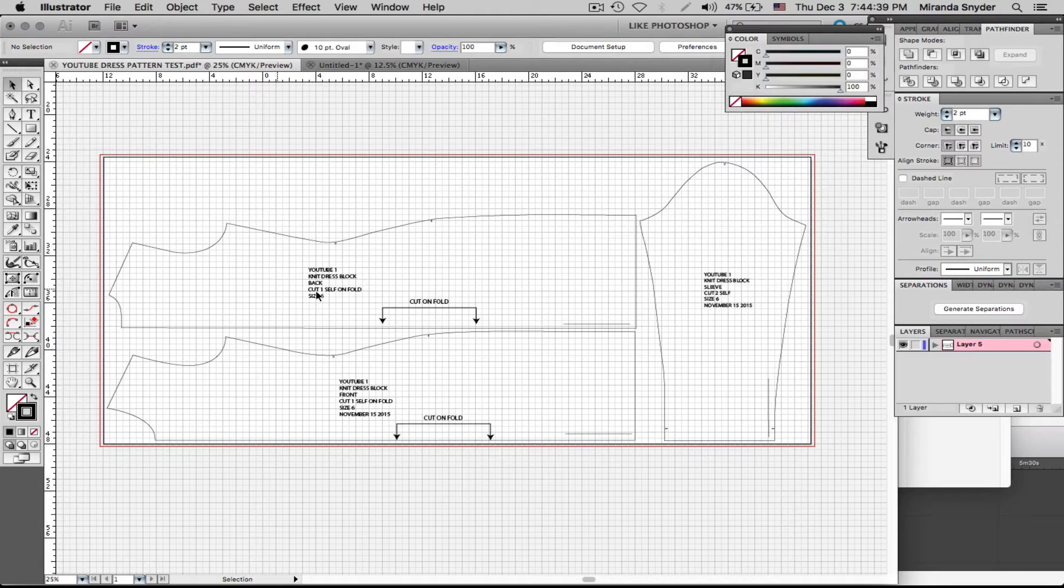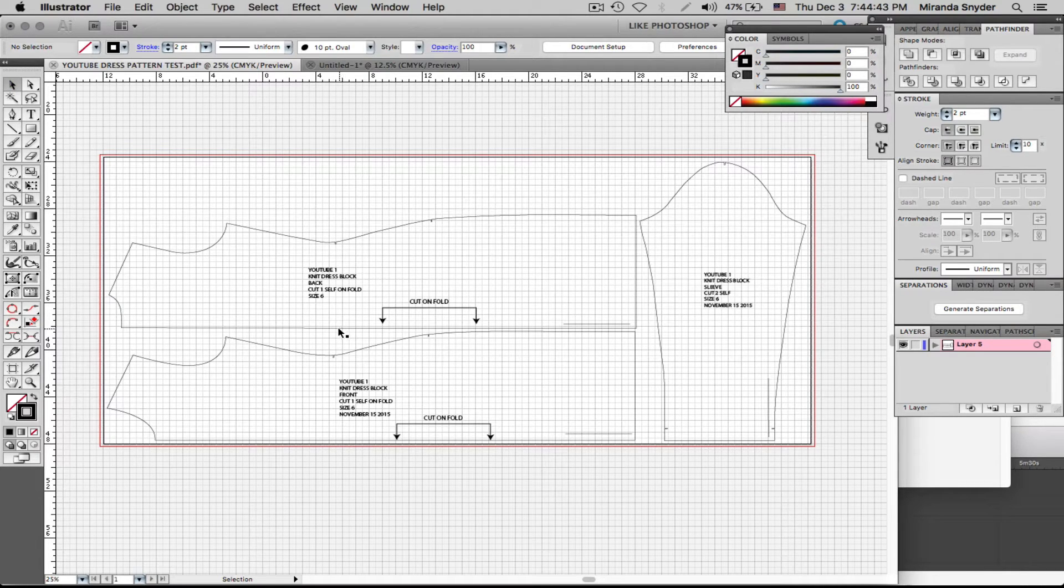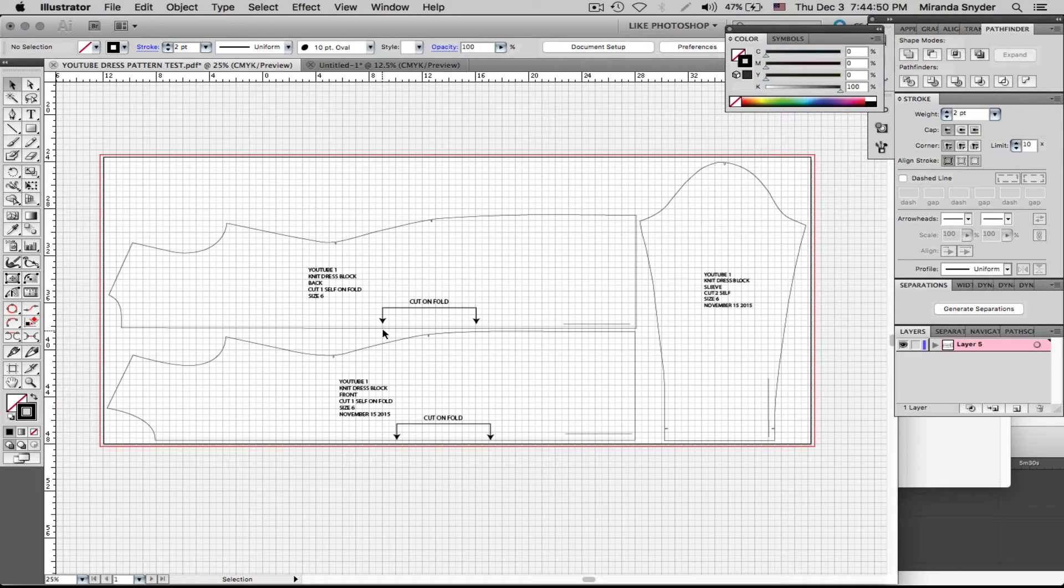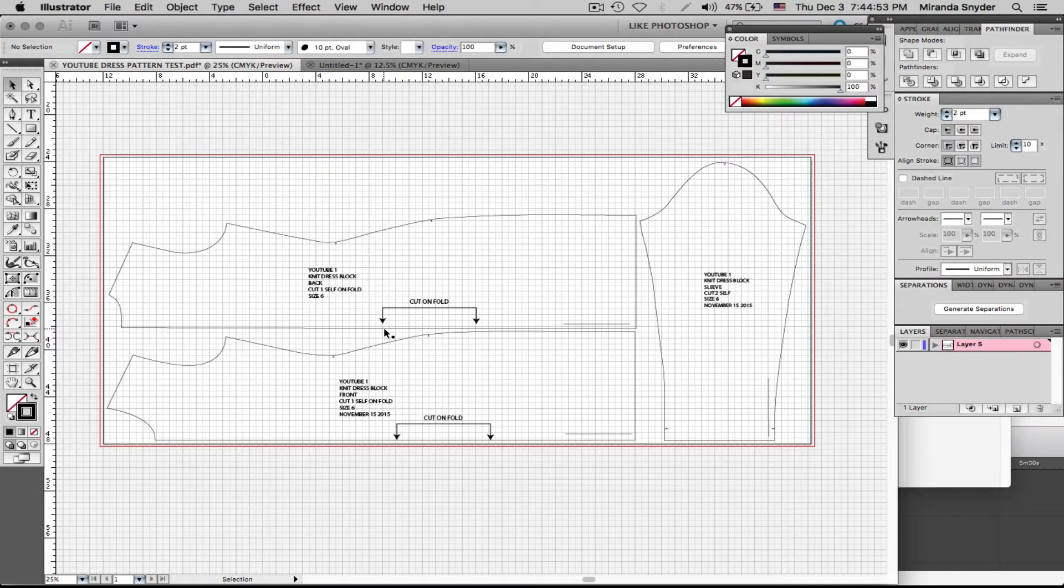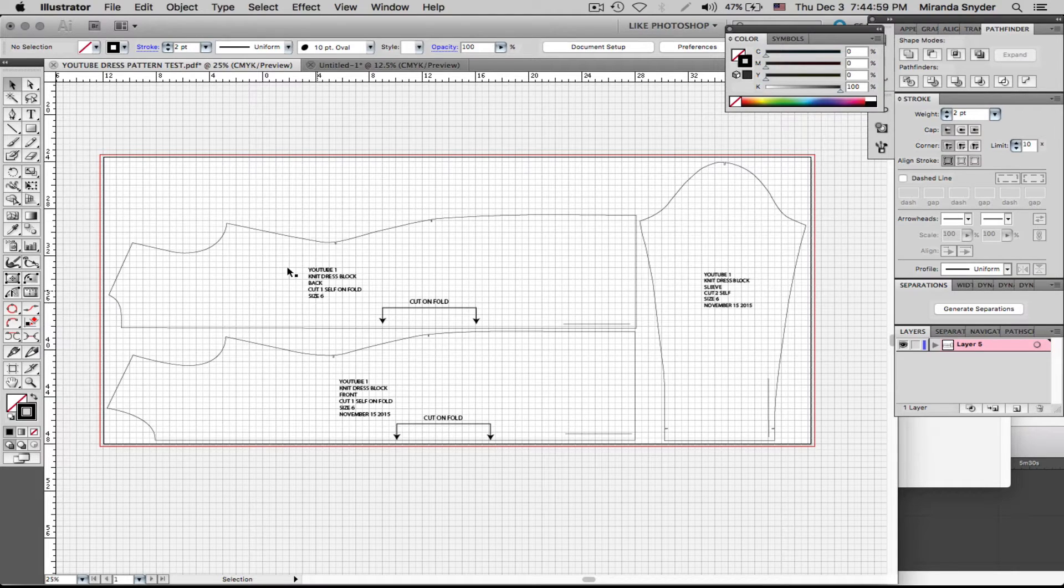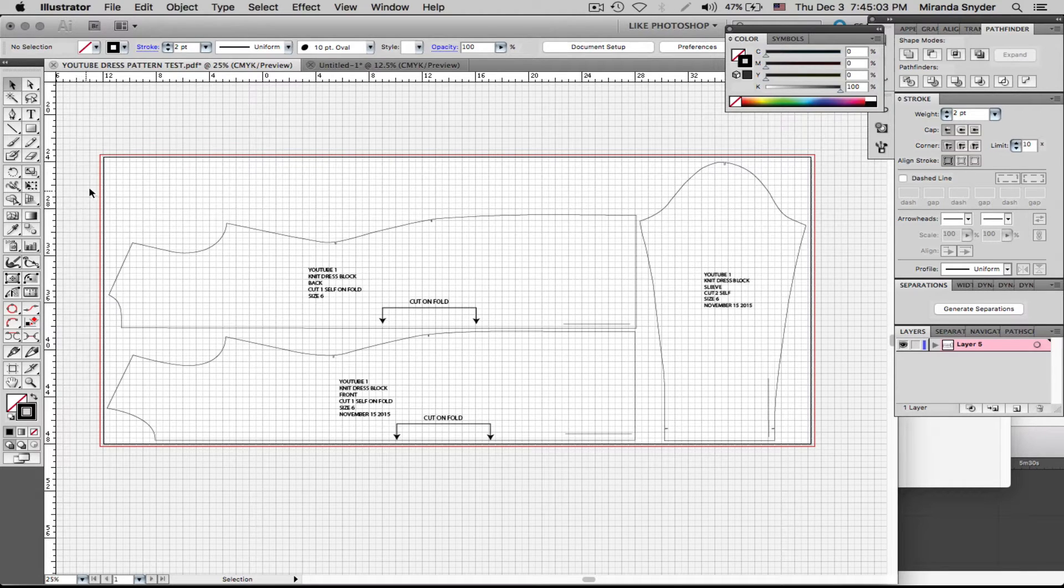Okay, so you have this pattern if you have followed my other tutorial on how to get the jersey knit block in Illustrator. We're going to be using this. If you don't have it, go to the link below and learn how to get it. If you need help, let me know.